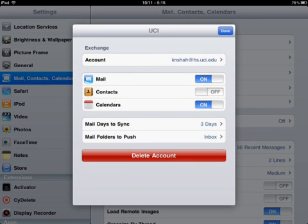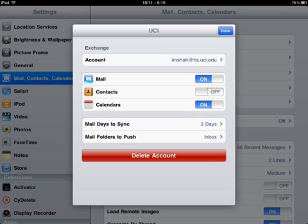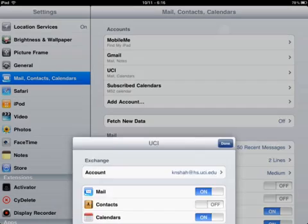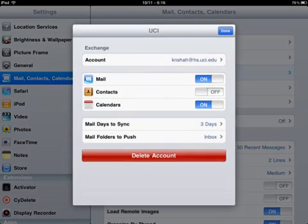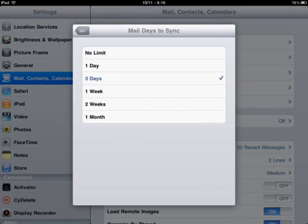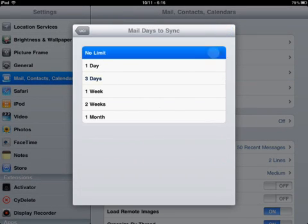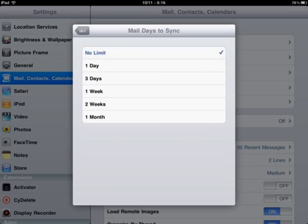One thing you do want to do, and a lot of people forget to do and get frustrated by this, is you want to go back to Settings. Hit the Mail, Contacts, Calendars icon on the side again, then click on the UCI account right here. At the bottom where it says Mail Days to Sync, select that and hit No Limit.